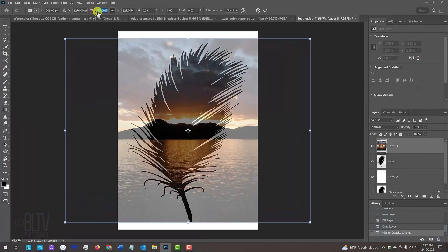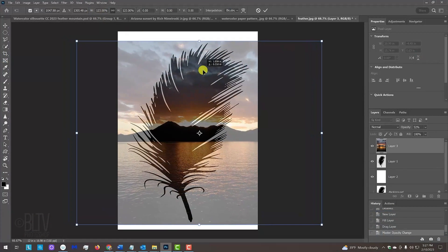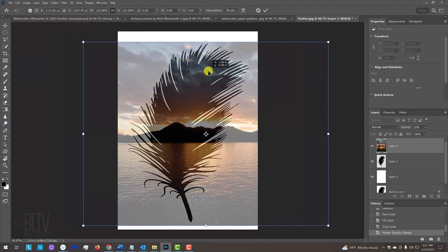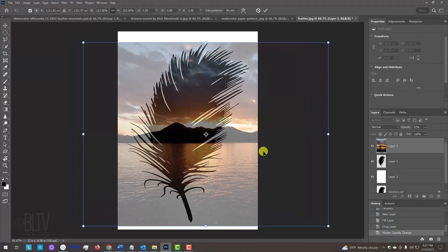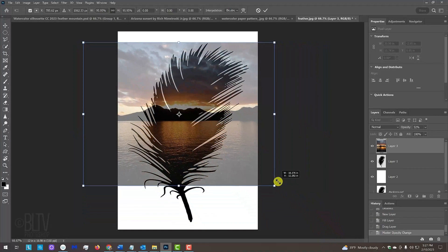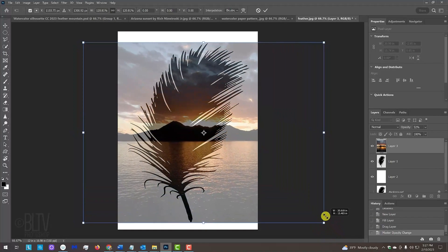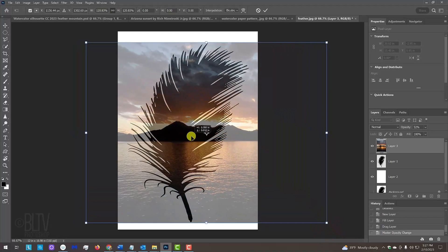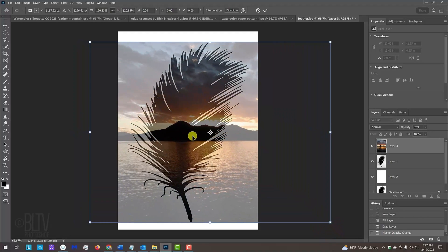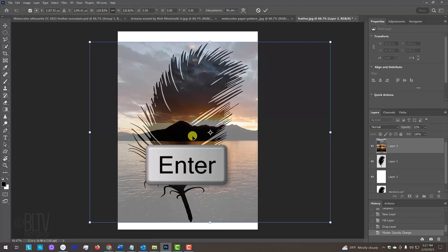To reposition it, just drag it. If you want to adjust its size some more, go to a corner and drag it in or out. Continue to finesse its position and size until you like the way it looks inside the black and white graphic. Then, press Enter or Return.